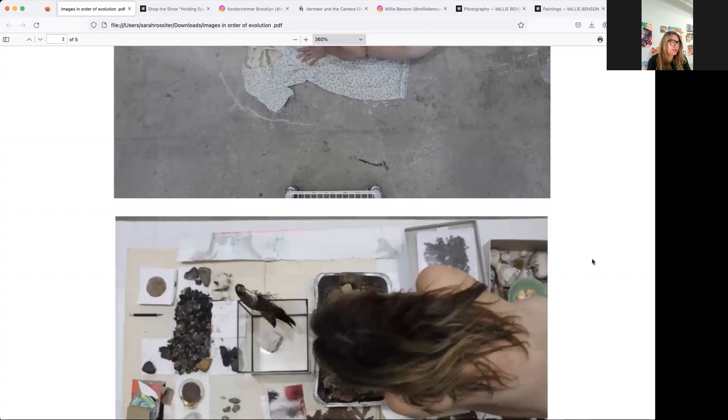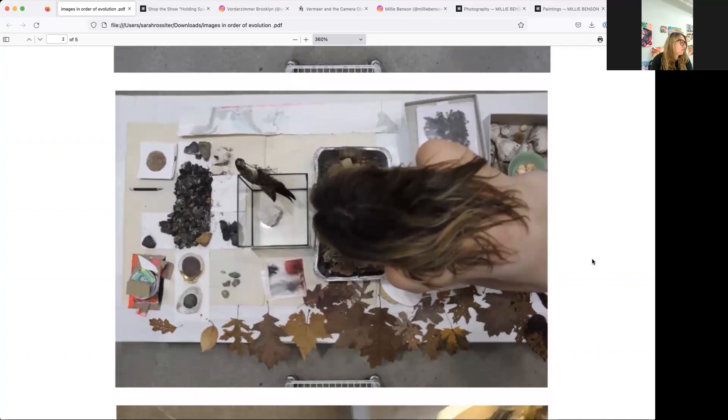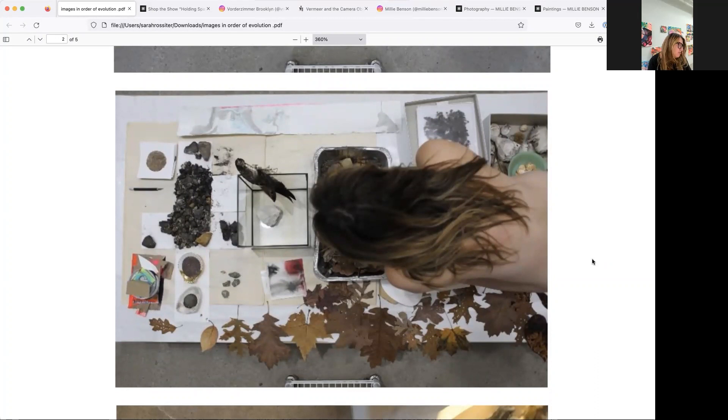And then this is just... I have these tables that I just lay all this stuff out on, so there were like weaves and shells and bird feathers. It's all found stuff, none of it is purchased.